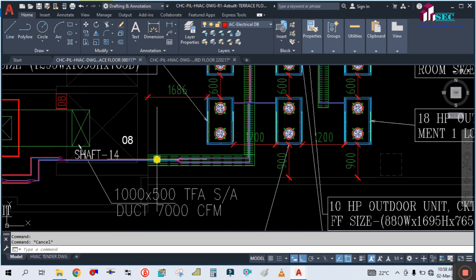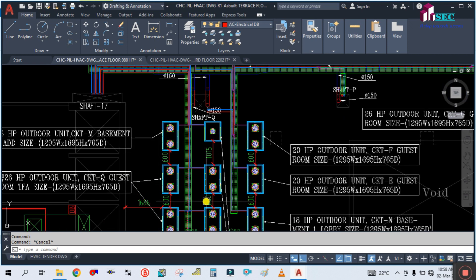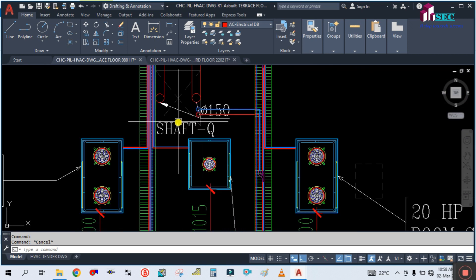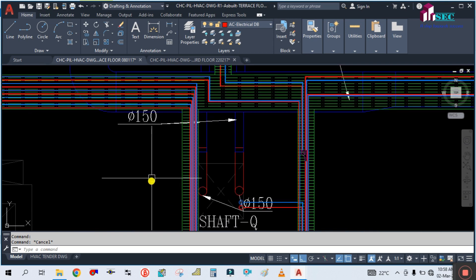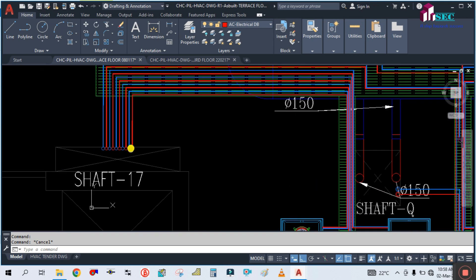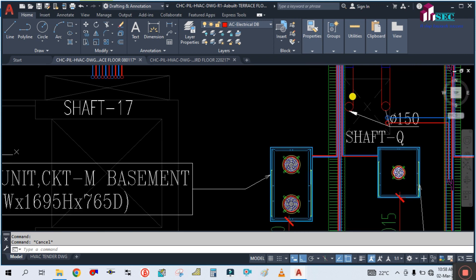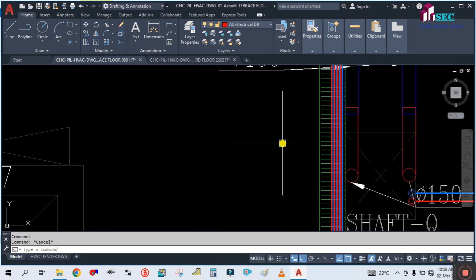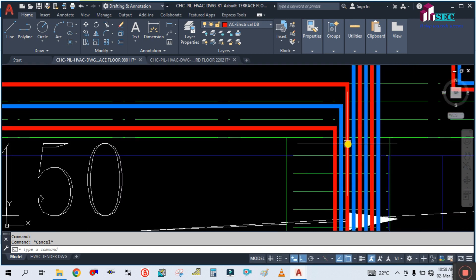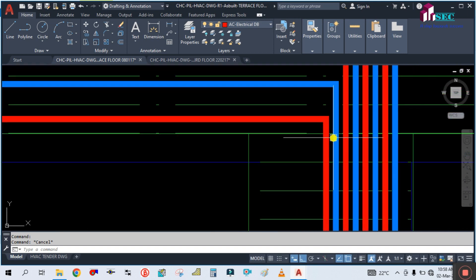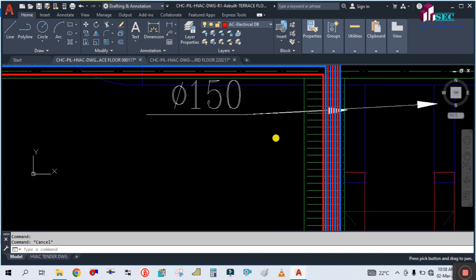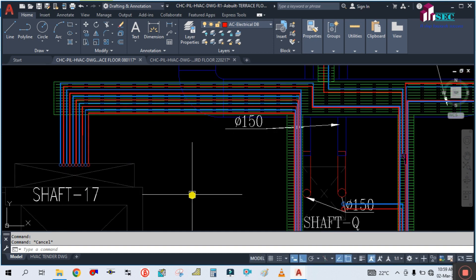All the refrigerant piping is connected and going out from this outdoor unit. You can see from this unit — one, two, three, four, five, six, seven, eight — so about four to eight units are being served, going through the shaft.